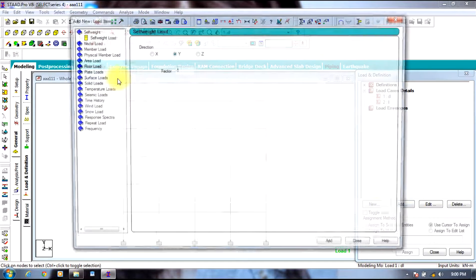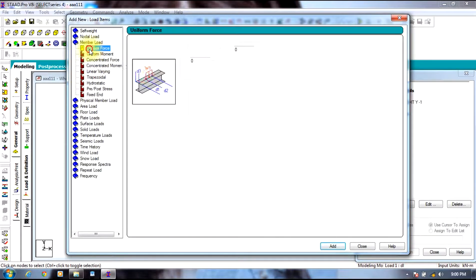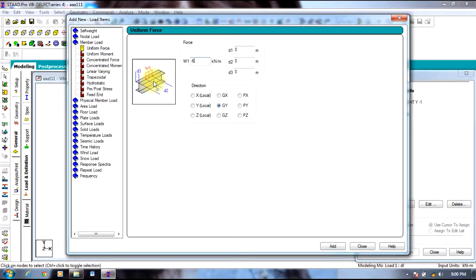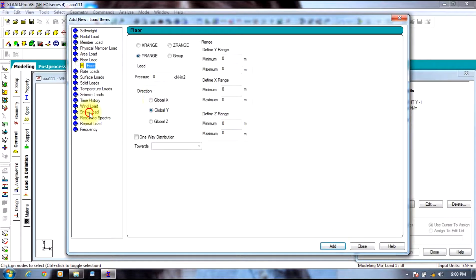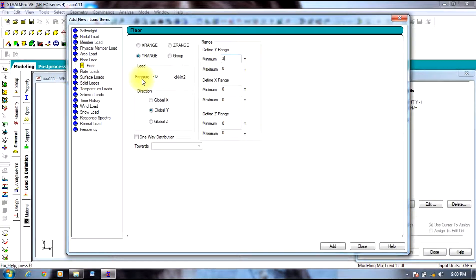Select dead load, add first self weight, then add member load which is minus 6 kilonewton per meter, then add floor load which is minus 12 kilonewton per meter square in the range of 3 to 15 meters including roof.